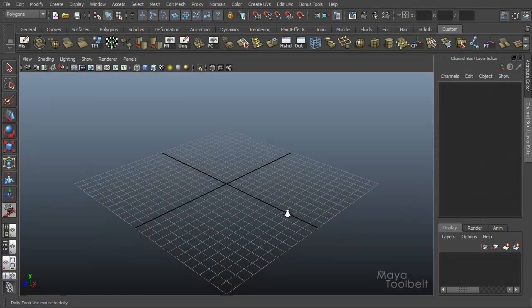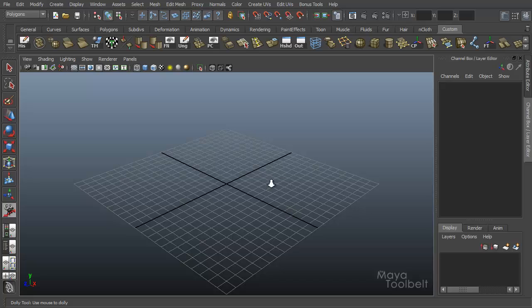Hello, welcome to the Maya Toolbelt. This is Michael.